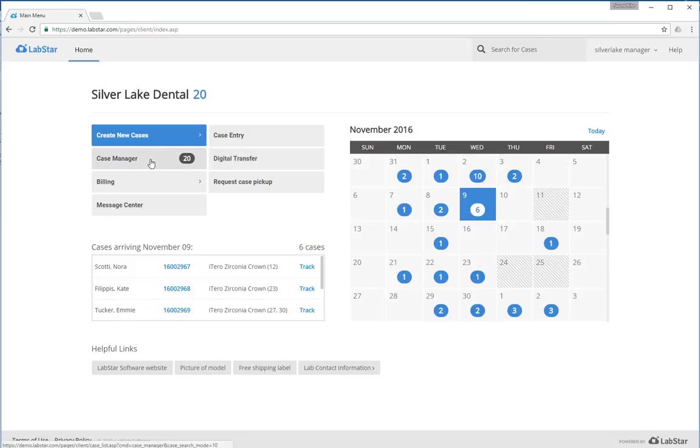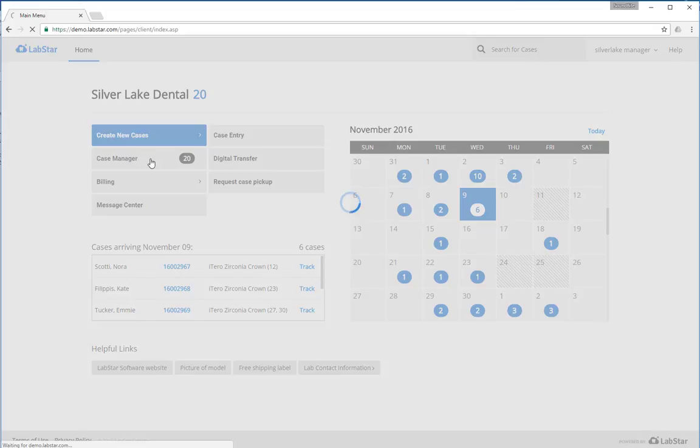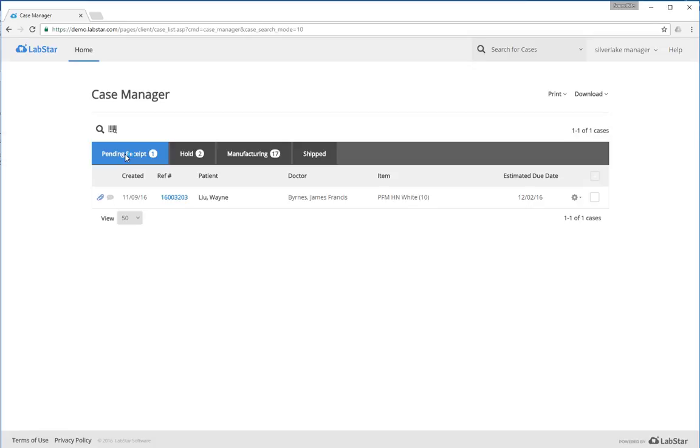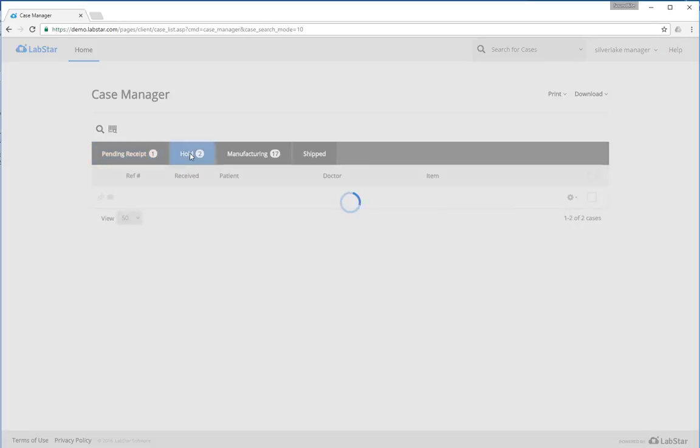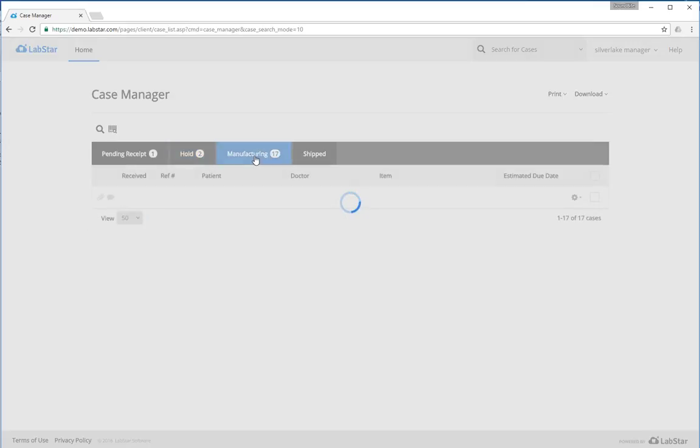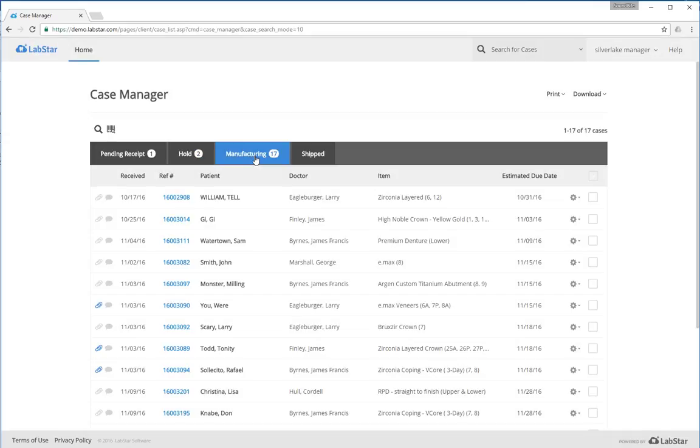The case manager shows you the current status of all of your cases at the lab. So you can see what cases are currently on the way to the lab pending receipt, what cases are on hold for whatever reason, what cases are being manufactured, and also a summary of all shipped cases.